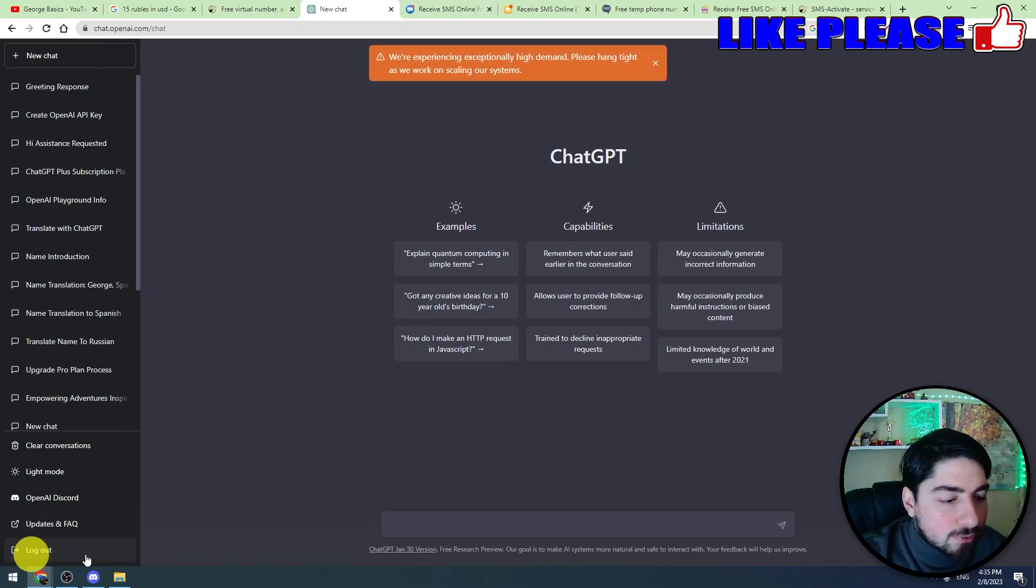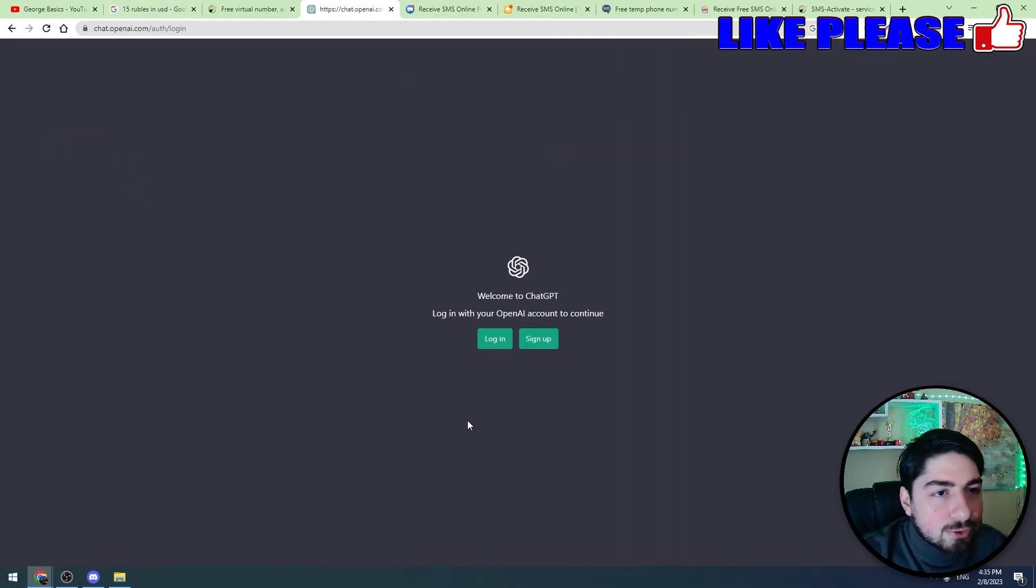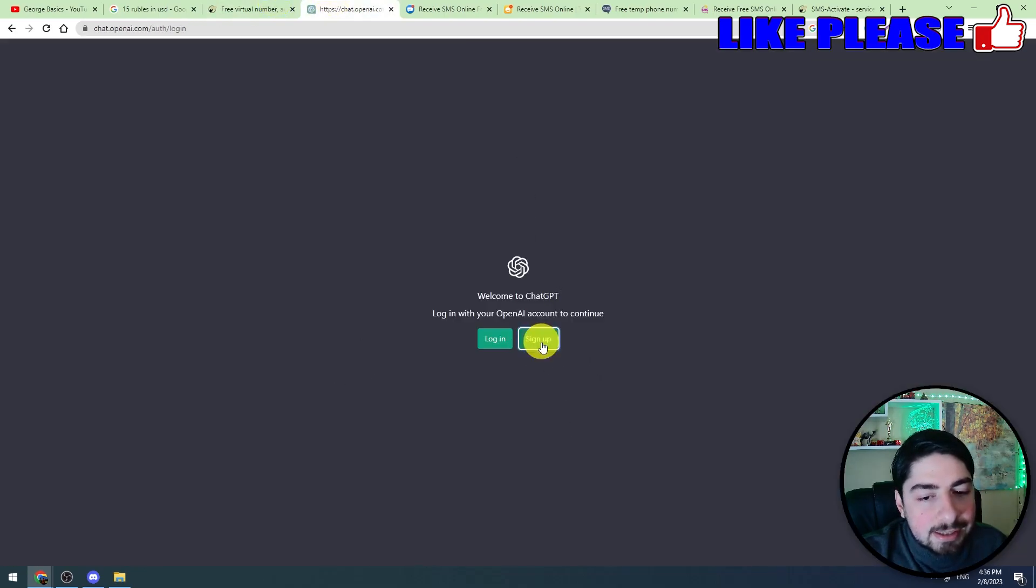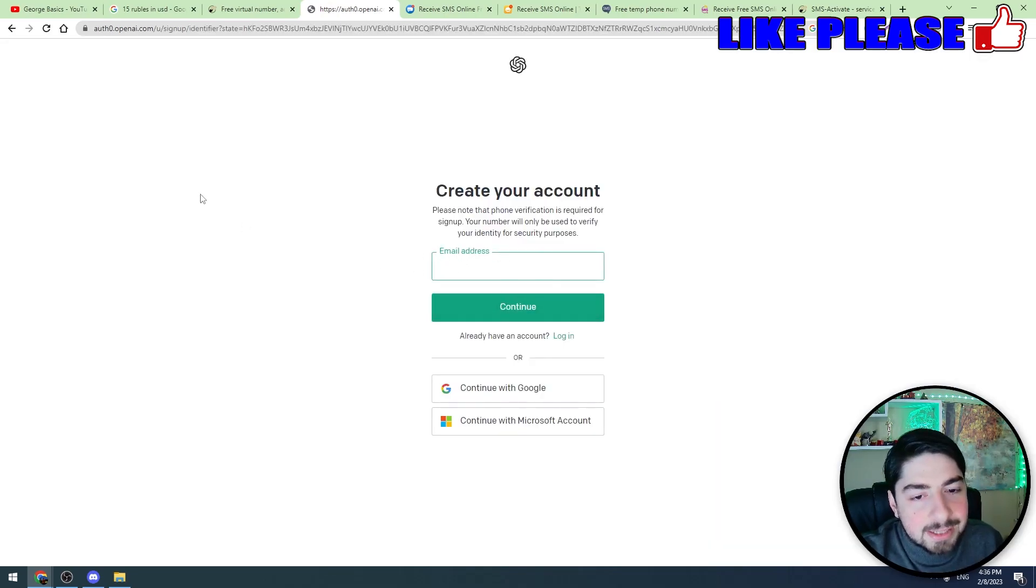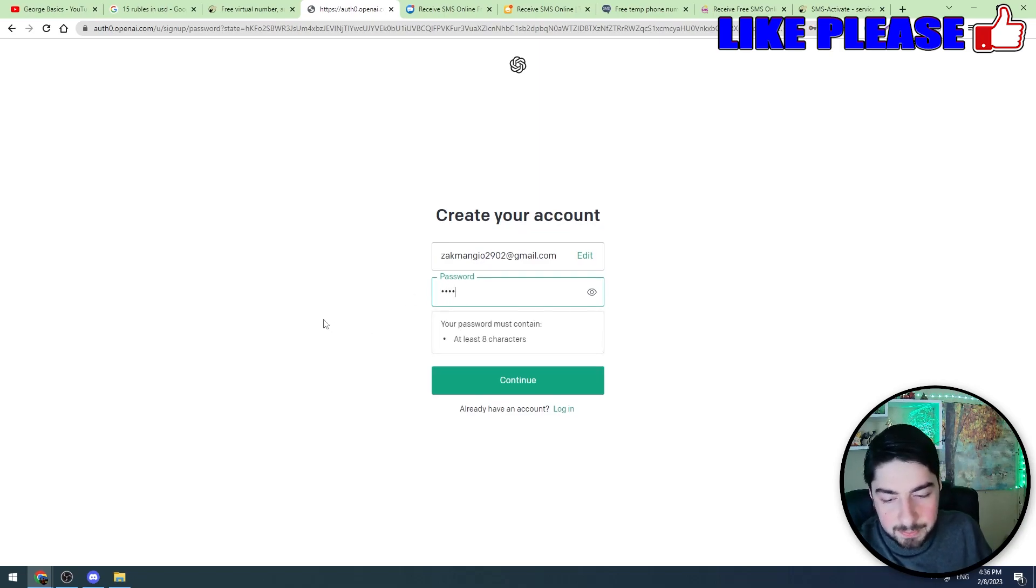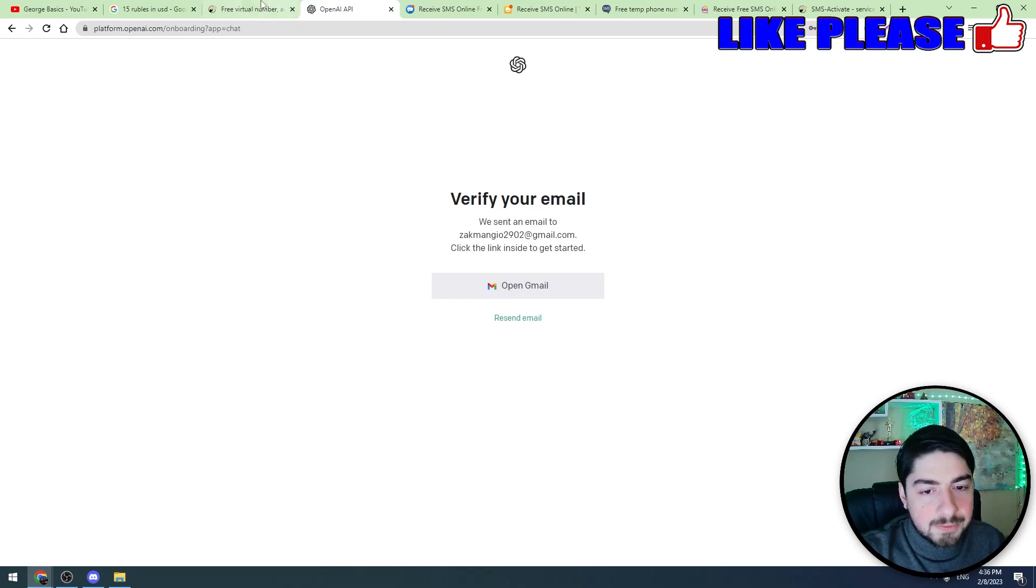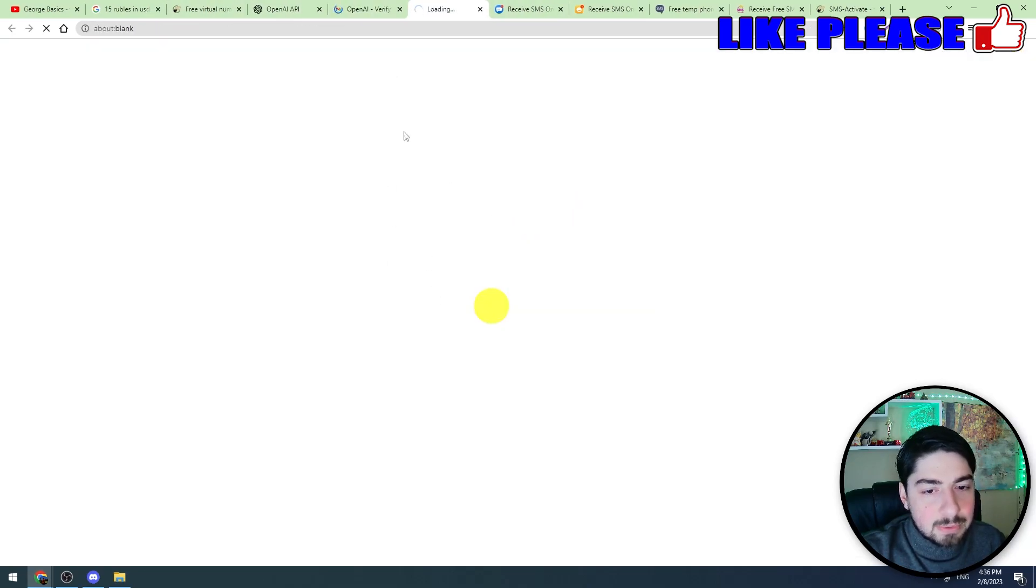First of all, let's go to ChatGPT. I will log out from my official account and now I will try to make a ChatGPT account using this service. So let's click the sign up button, let's enter the email address, let's click continue, let's enter the password. First of all we should verify our email. Okay, let's verify this.